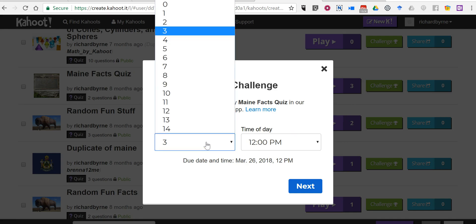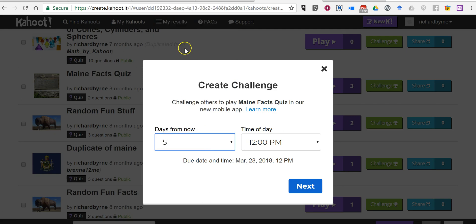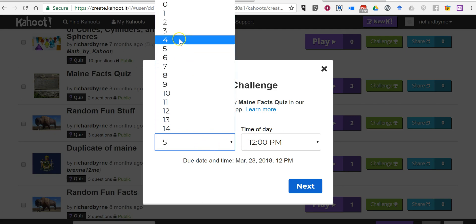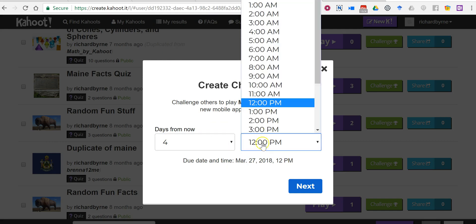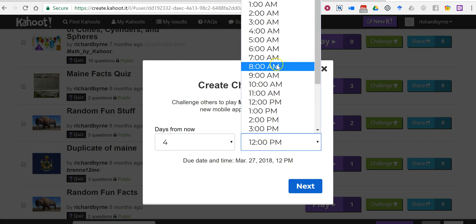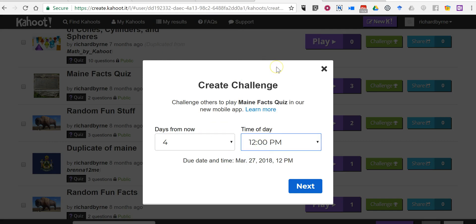Let's say I want them to do it within the next five days. Today's Friday, I want them to have it due by Monday. So let's choose four days from now and they need to have it done by 8 a.m.